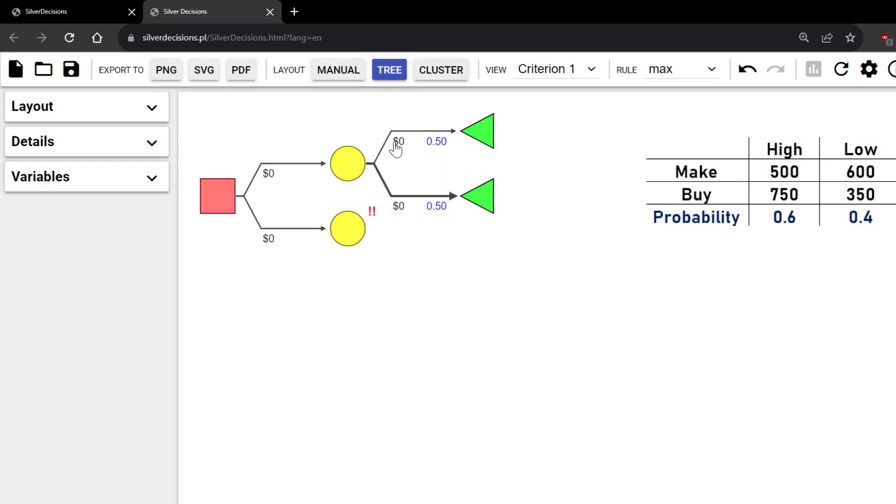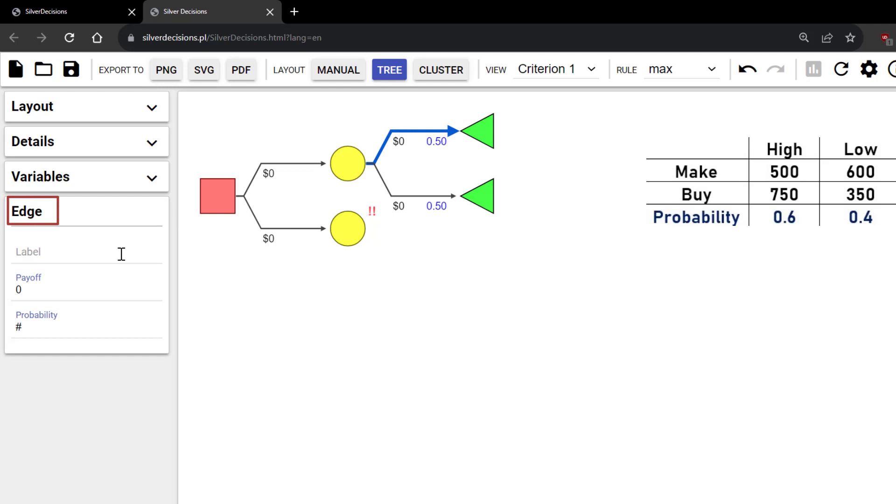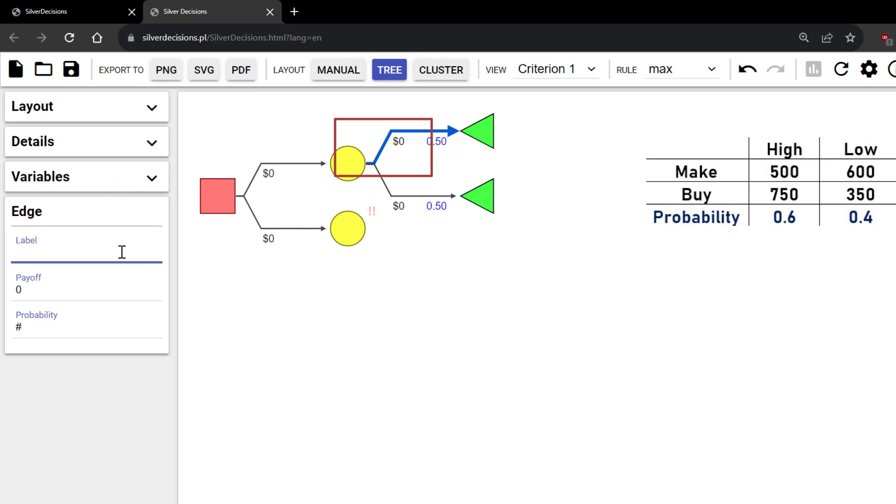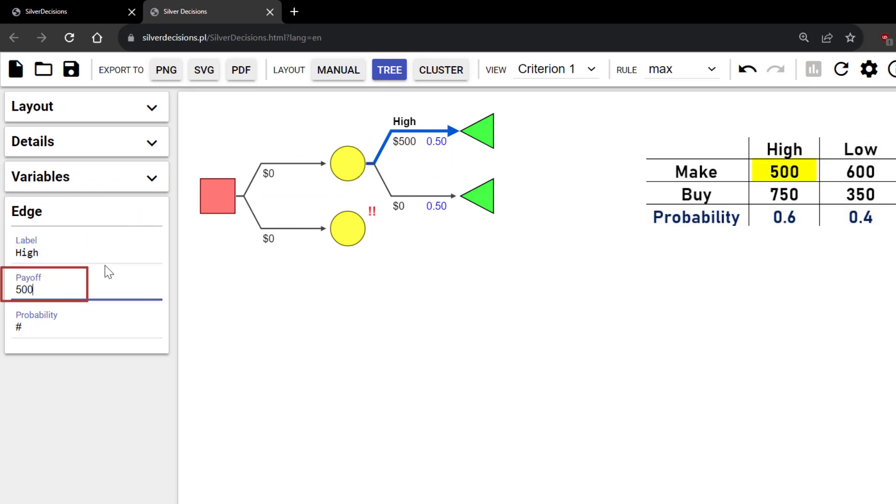I'm going to click on the top branch here, which is referred to as Edge in this software. Note that the branch became blue and bold to indicate that it is selected. I'll label it as High. Enter a 500 payoff and a 0.6 probability.